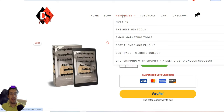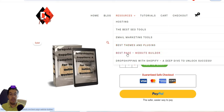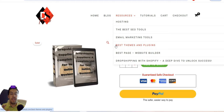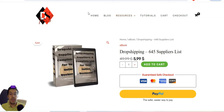If you're a new beginner, I highly recommend checking out the resources section, because everything you need — hosting, tools, marketing tools, best themes and plugins, page builders, and drop shipping with Shopify — is all in one place. That way you save a lot of time instead of searching all over the internet and getting confused. Save time, save money.